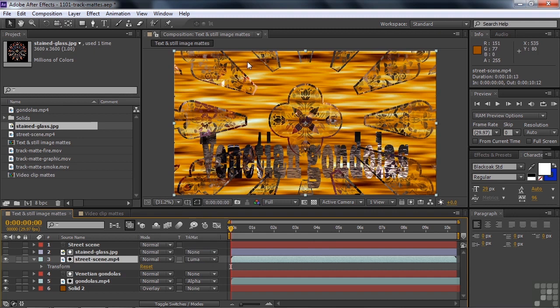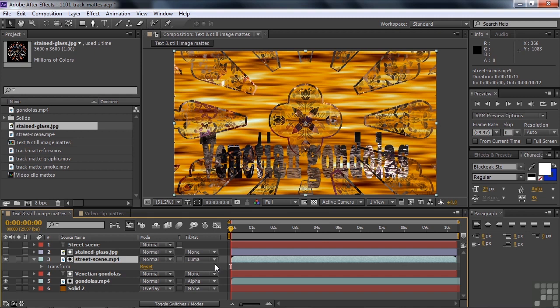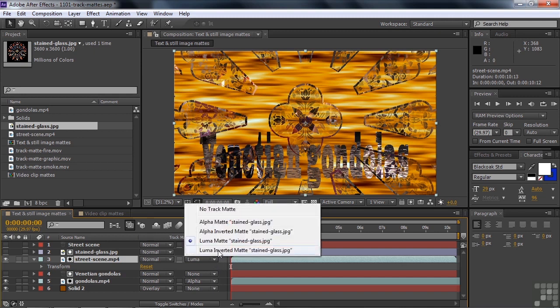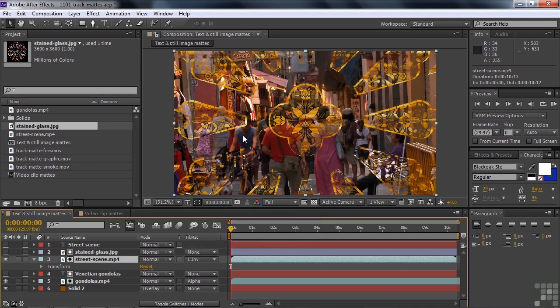Now areas inside that stained glass image now define the opacity and transparency. You can see that the black areas, the dark areas are transparent and the bright areas are opaque. And if I switch that instead of luma normal and make it luma inverted, then areas that are black now are opaque. They're showing the street scene and areas that are bright now are transparent. They're showing the layer beneath it. So when you use track mattes, you can use the alpha channels in the track mattes or just use the luma values.